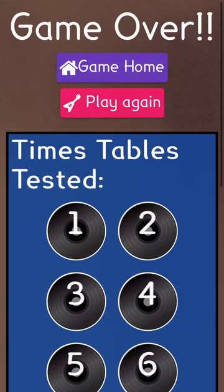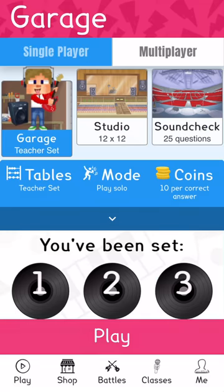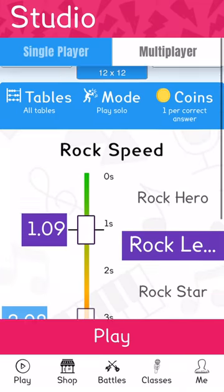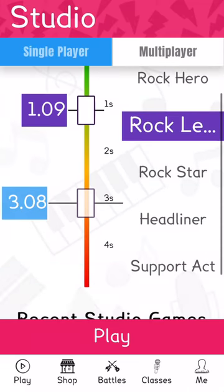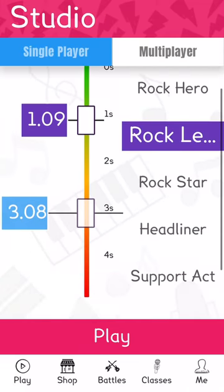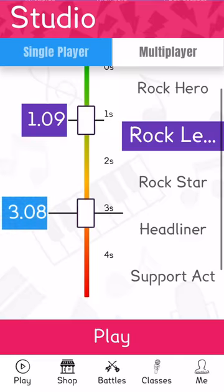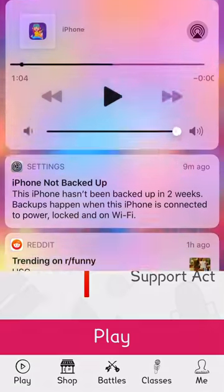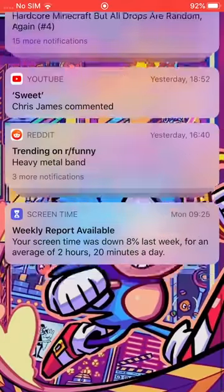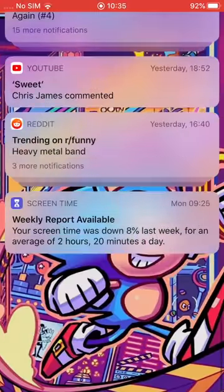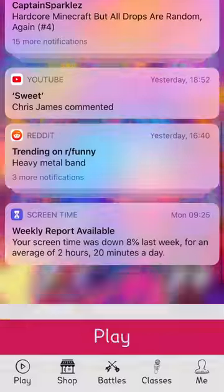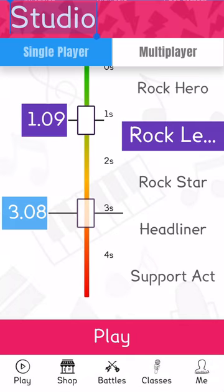Getting home. Studio, if you play, it increases your time. I started on 3.08, if you can see, and then now I'm on 1.09.